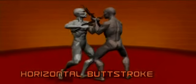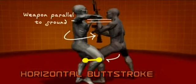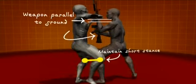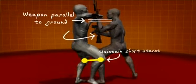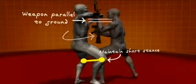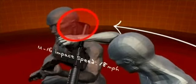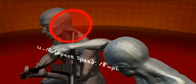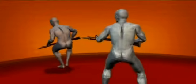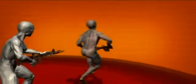With the combined momentum of your forward step, the twist of your torso, and the swing of the rifle, the butt stroke can strike your opponent at a speed nearing 20 miles per hour, carrying well over 550 pounds of force. That's enough to drive a 16-penny nail through nearly two inches of pressure-treated wood.